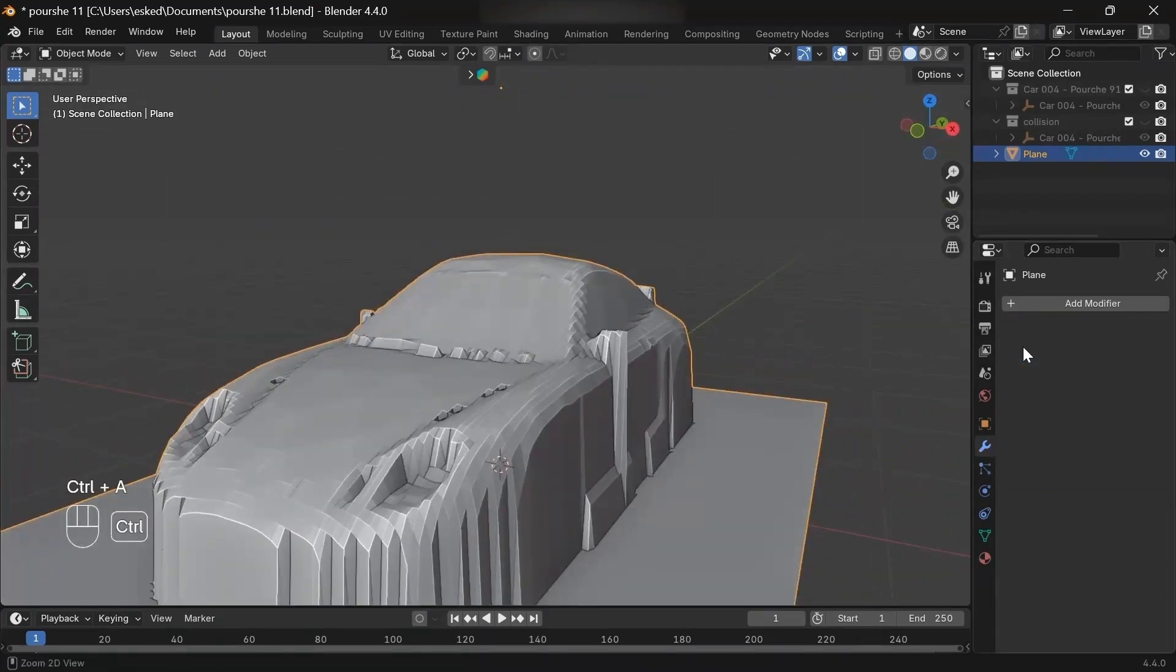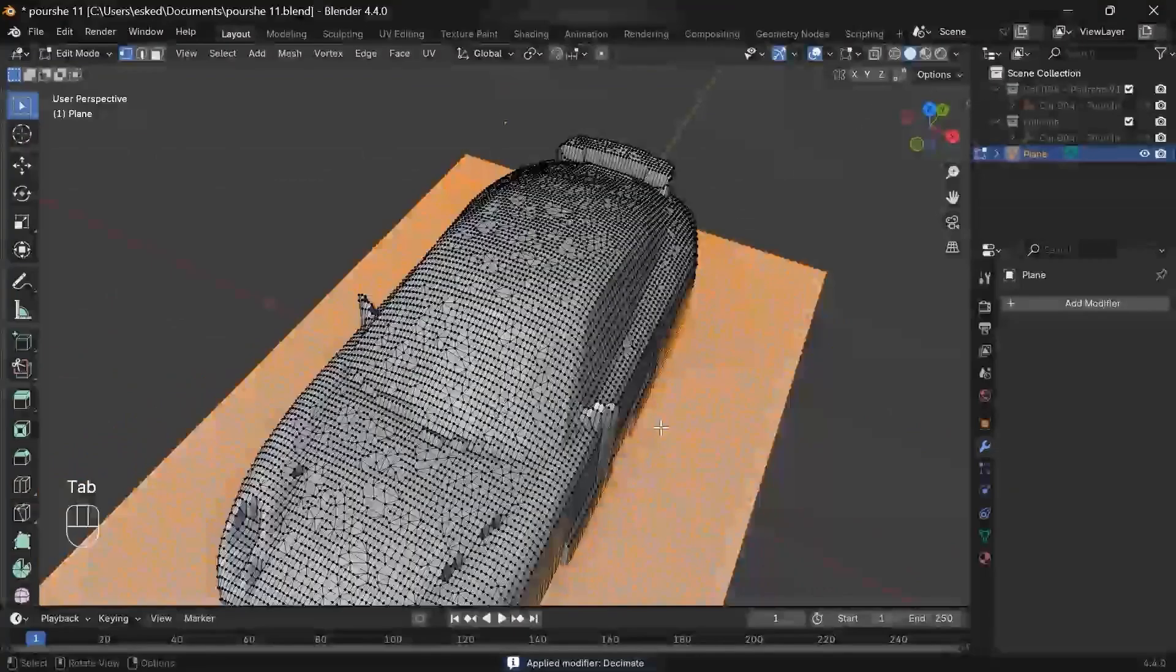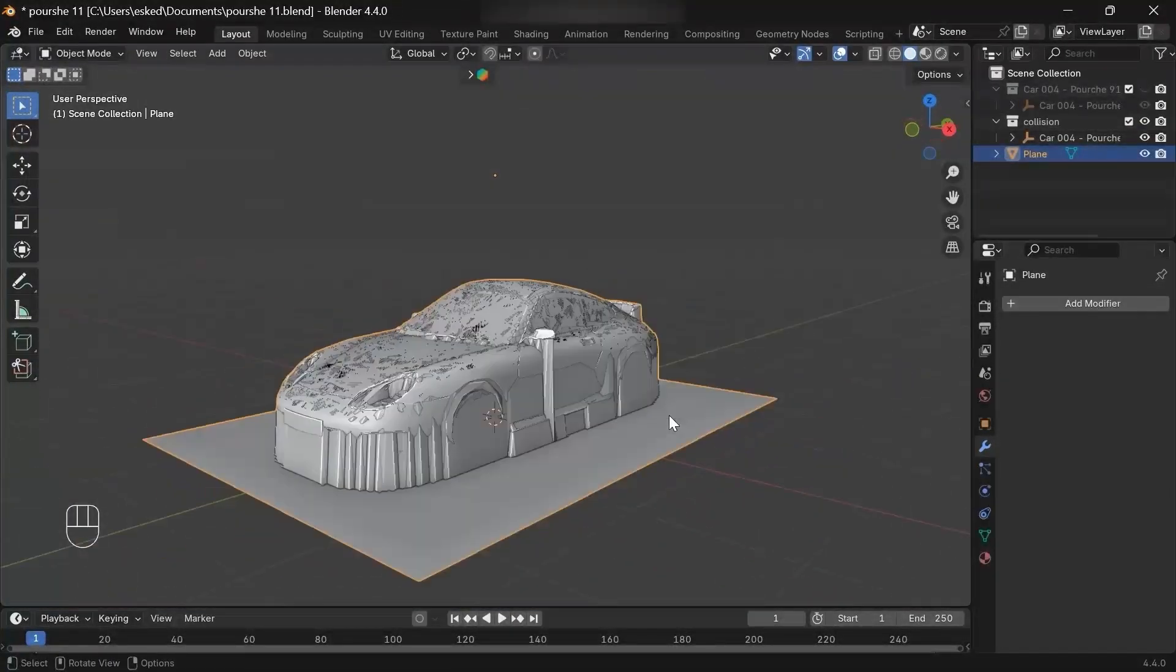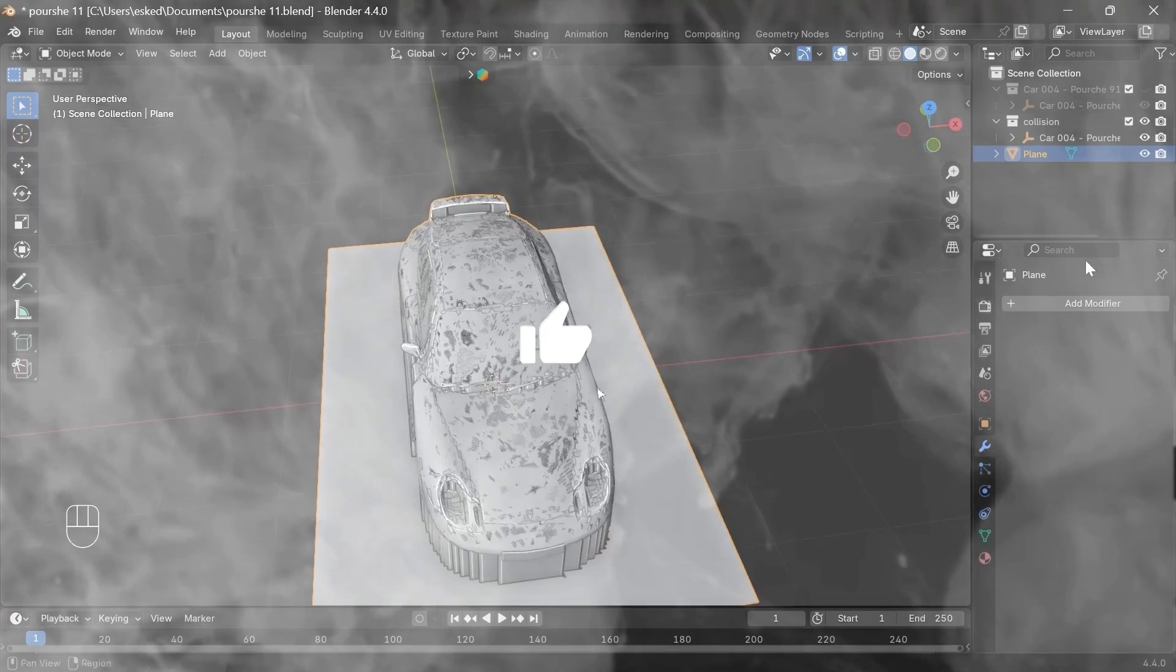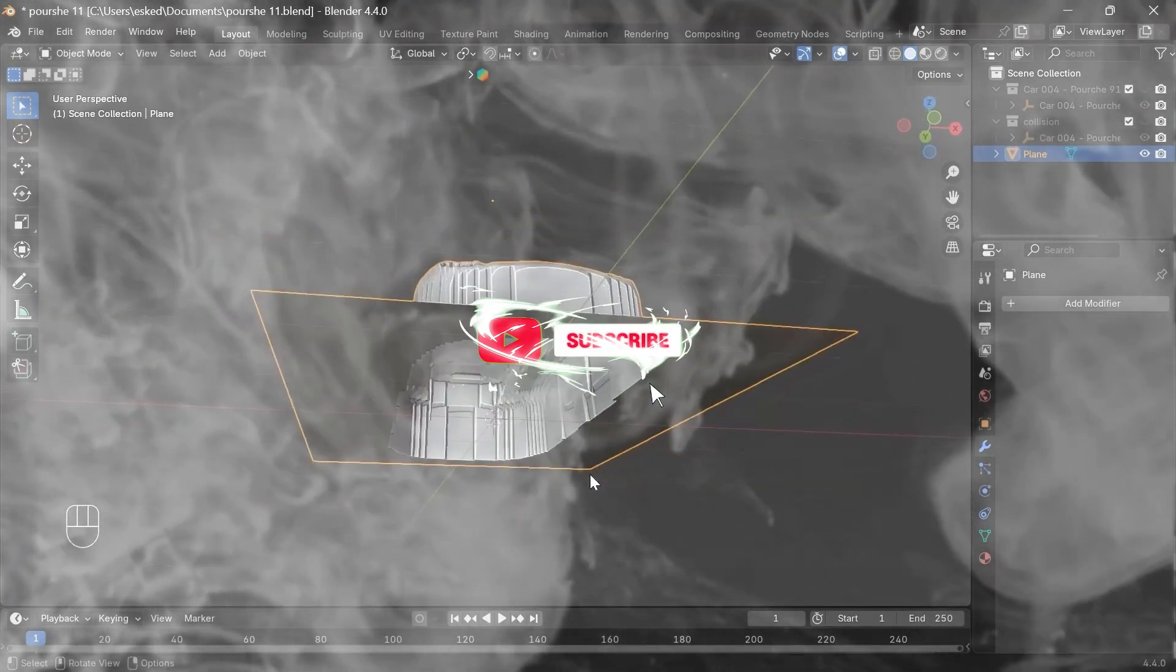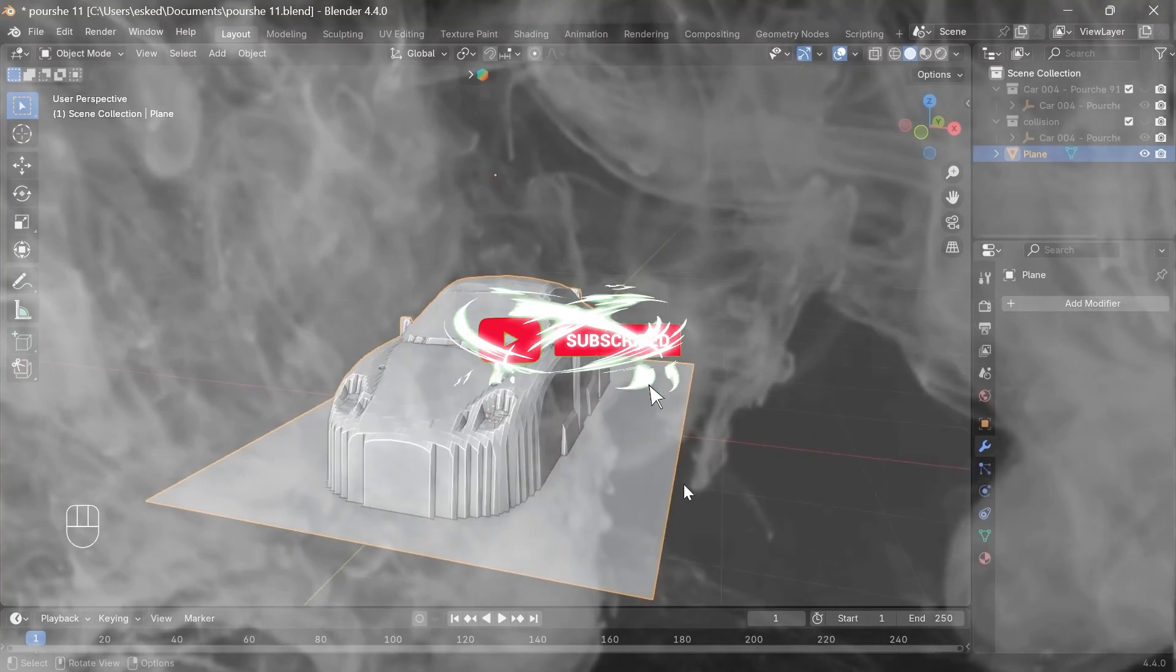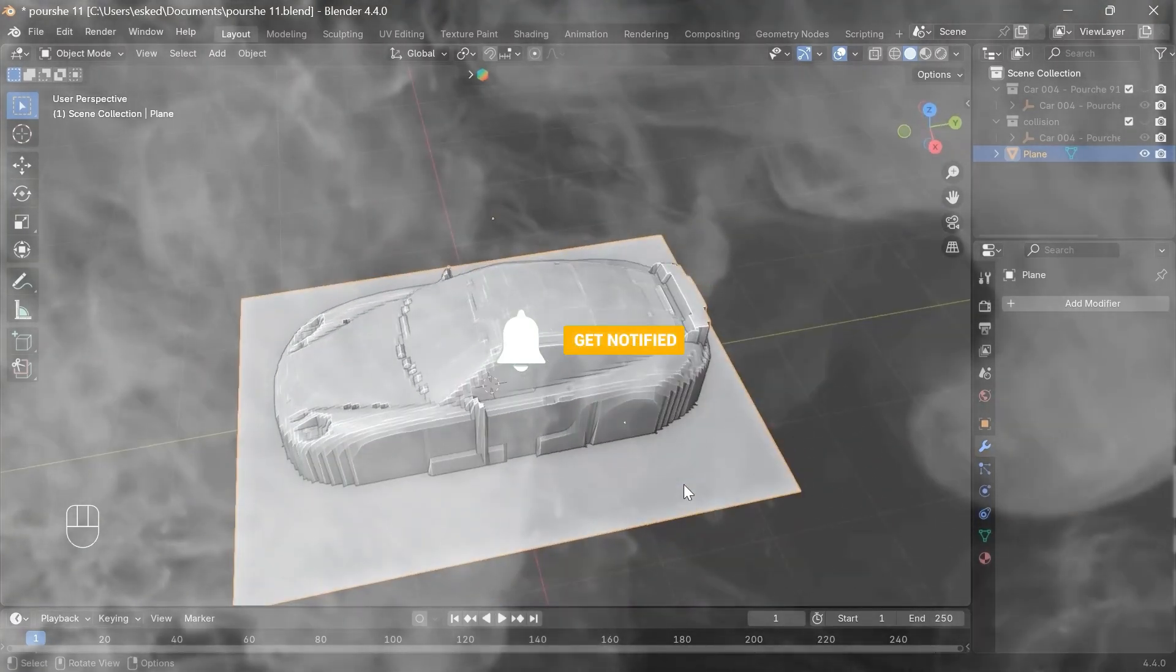Now this is the new shape we got from the shrink wrap modifier. Let's make it low poly. Let's apply it. Actually, we can decrease it more later. If you're still with me, please consider hitting that like button. It supports the channel and helps me bring you more content like this.